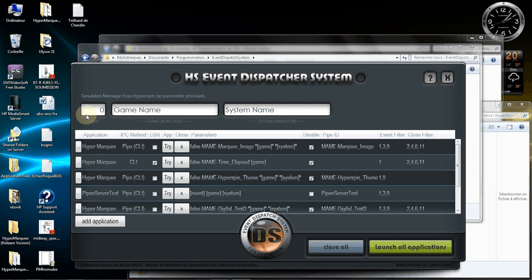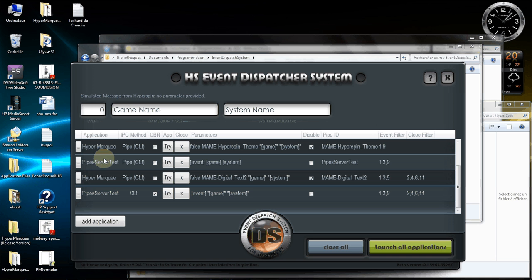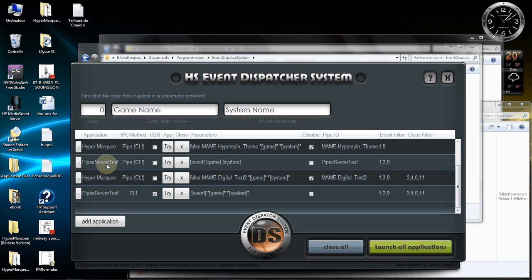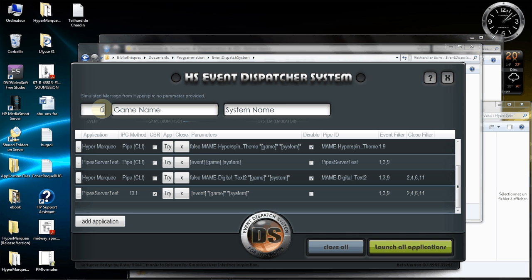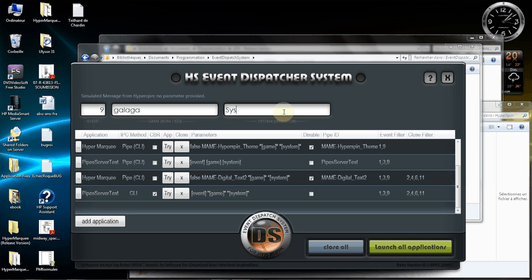Let's try first to give you a good graph of how it works. I have an application example which is called pipe server test. So within pipe server test that will give you a good graph of how this works. One event that could be very popular from HyperSpin is event 9 which is game select. Each time you select a game you may want to change your marquee, right? So let's try old timer Galaga here on game select. Let's see how it works.